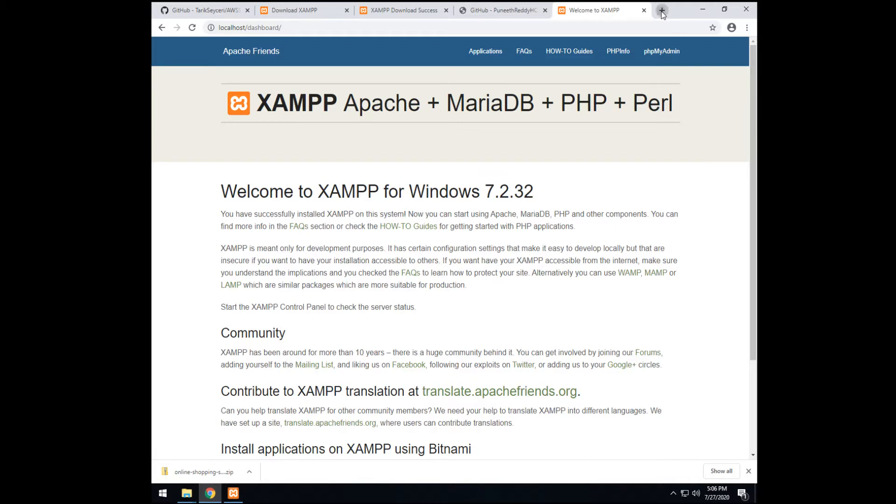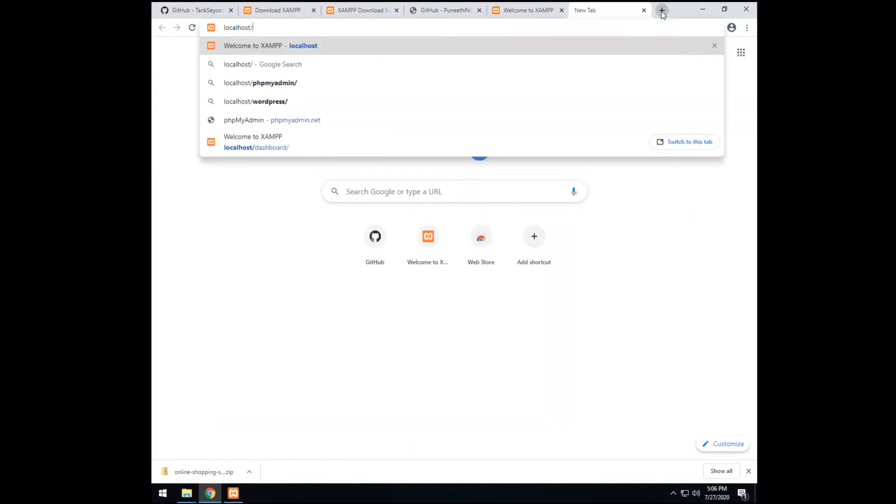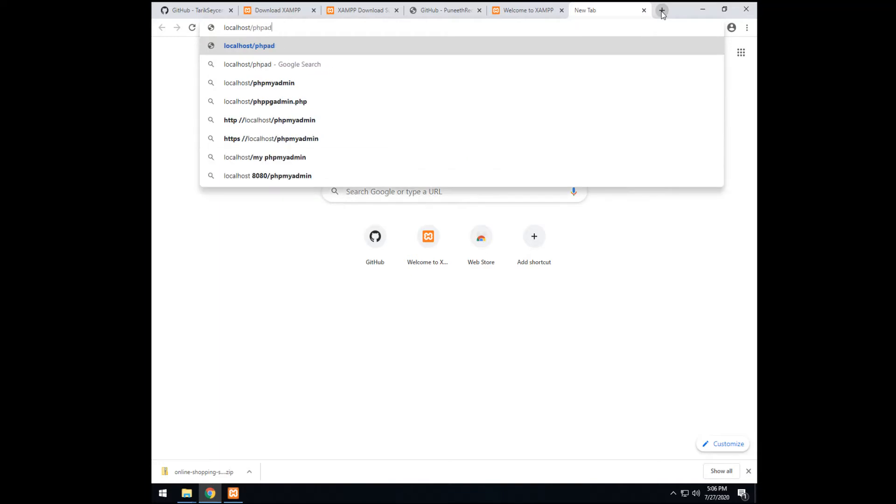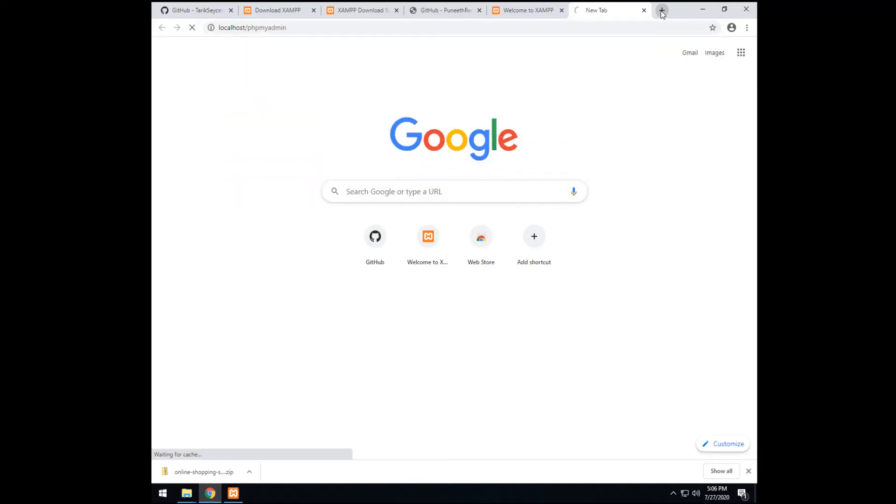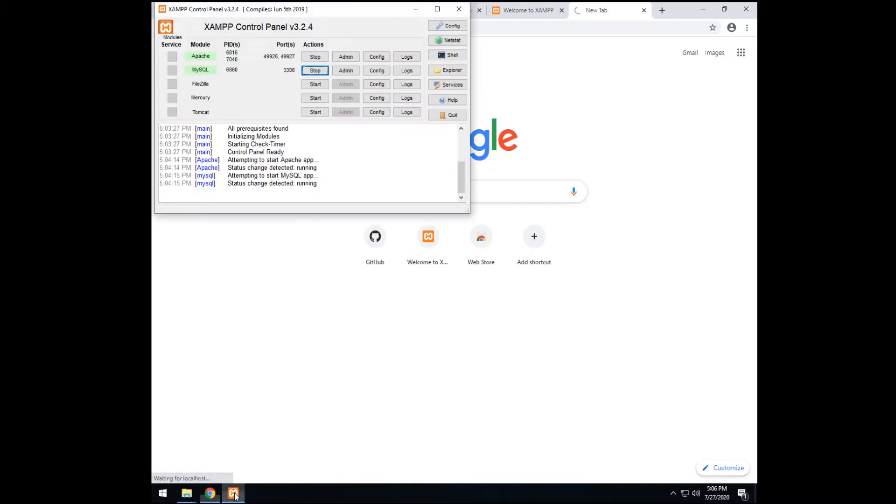We create an empty database and then we import it. Import the data file. SQL file. PHP, sorry, MyAdmin. Localhost and localhost phpMyAdmin wouldn't work if these two are not started. So make sure they are started.